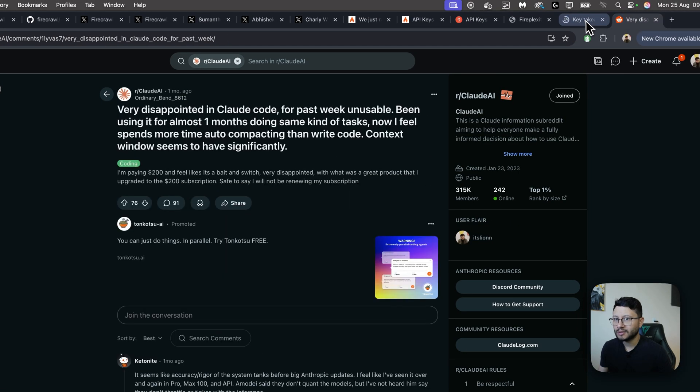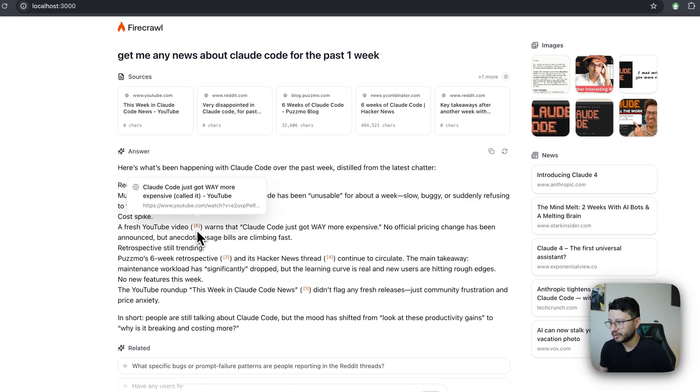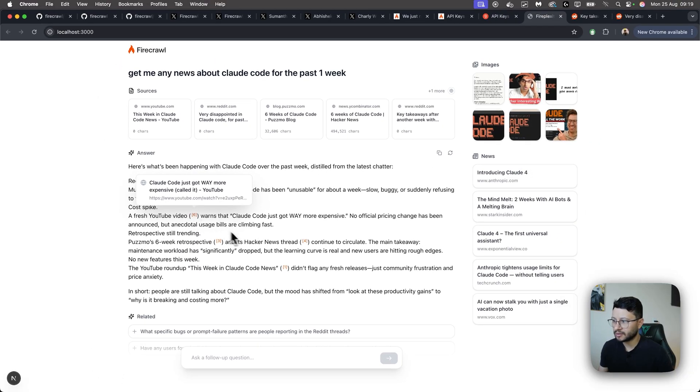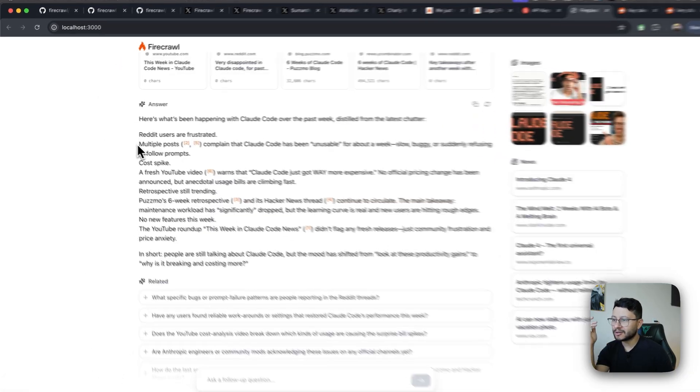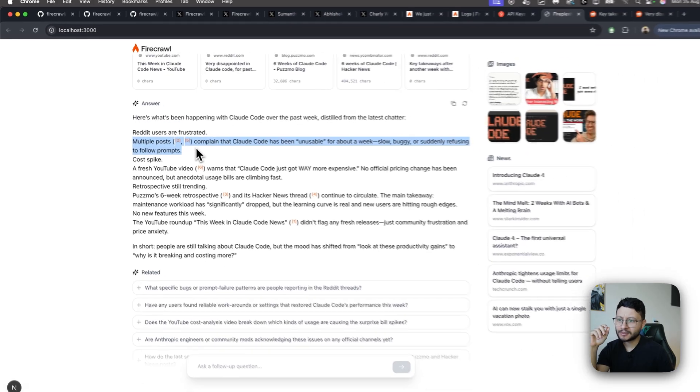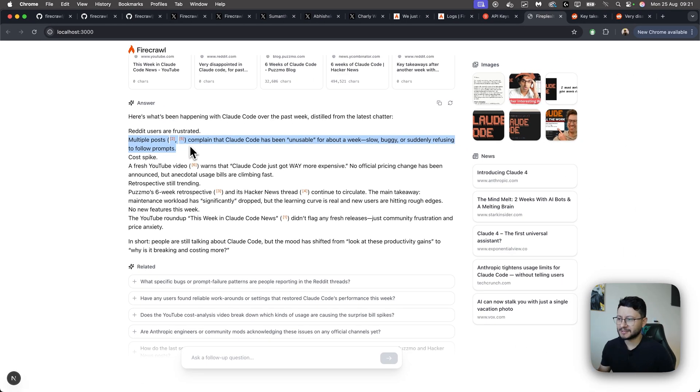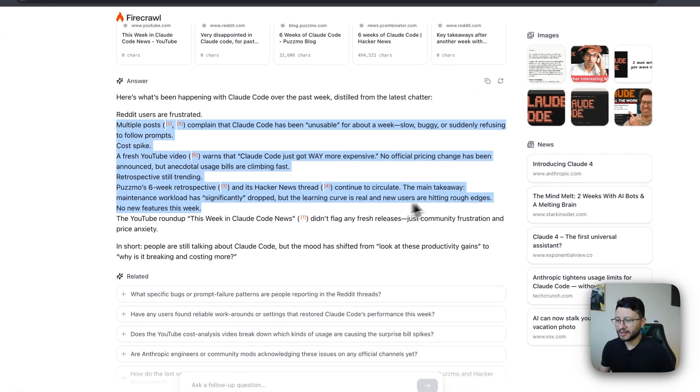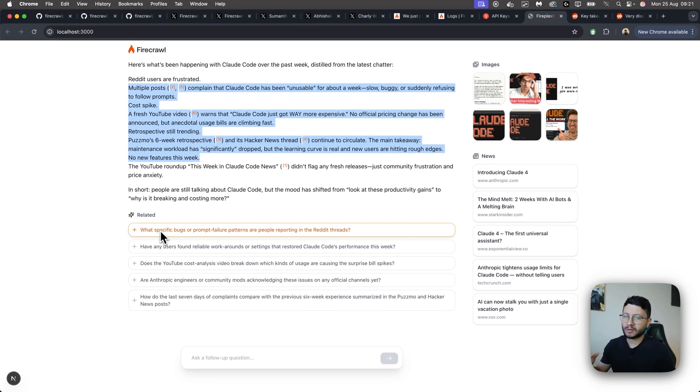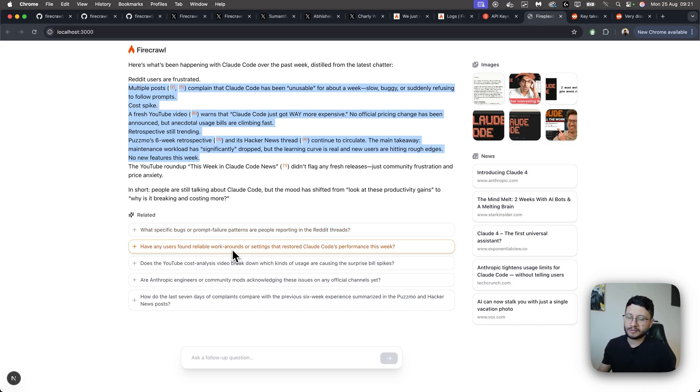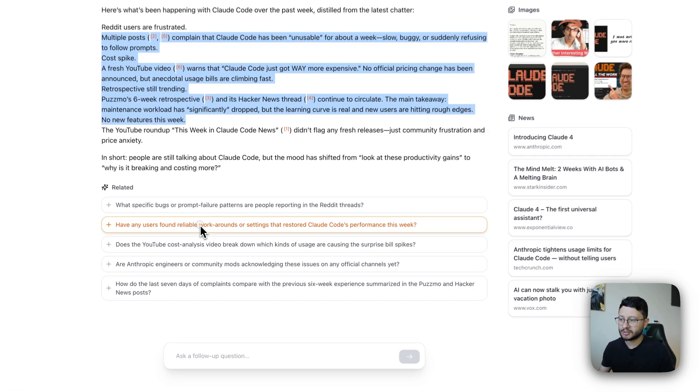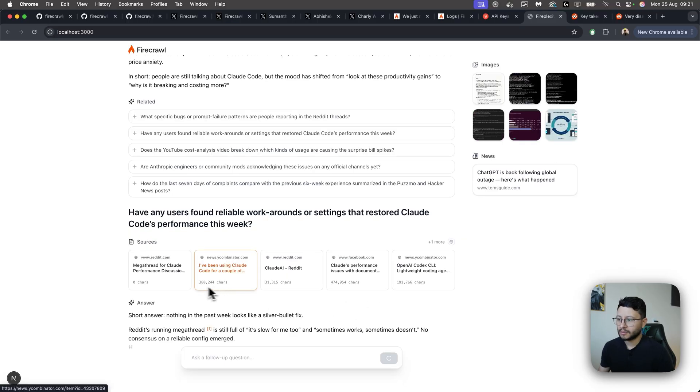Then key takeaways. Yeah, it seems like they are different. Reddit posts and then another one. So it seems like Claude Code has been unusable for a few weeks. Slow, buggy, suddenly refusing to follow prompts. I haven't gotten these issues, but yeah, it brought me a pretty nice result. Let me click on a related topic, similar to Perplexity where you can do a deep search around that specific topic. So in this case, have any users found reliable workarounds or settings that restored Claude Code's performance this week? Let me just click it and see what we get.